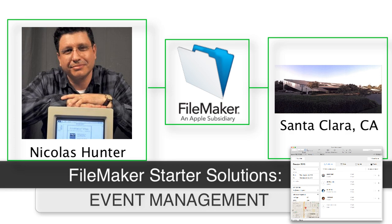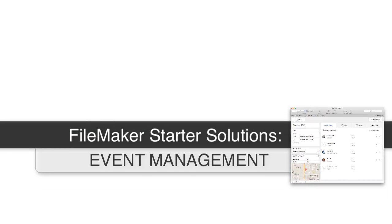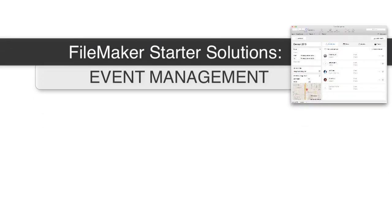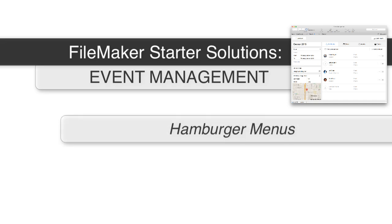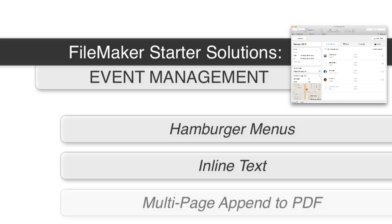I sat down and interviewed Nick and talked about the event management starter solution. To really take this apart down to each individual capability would take many hours of training. I want to do a quick summary of a couple of the highlights and discuss some key pieces, as well as showing you a really good multi-layout PDF append capability that's part of the FileMaker platform.